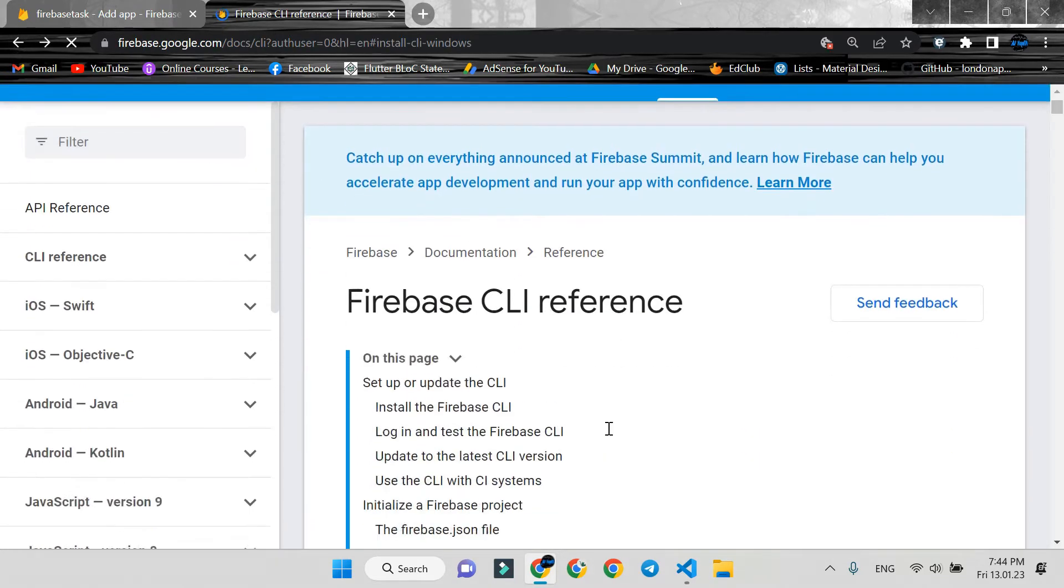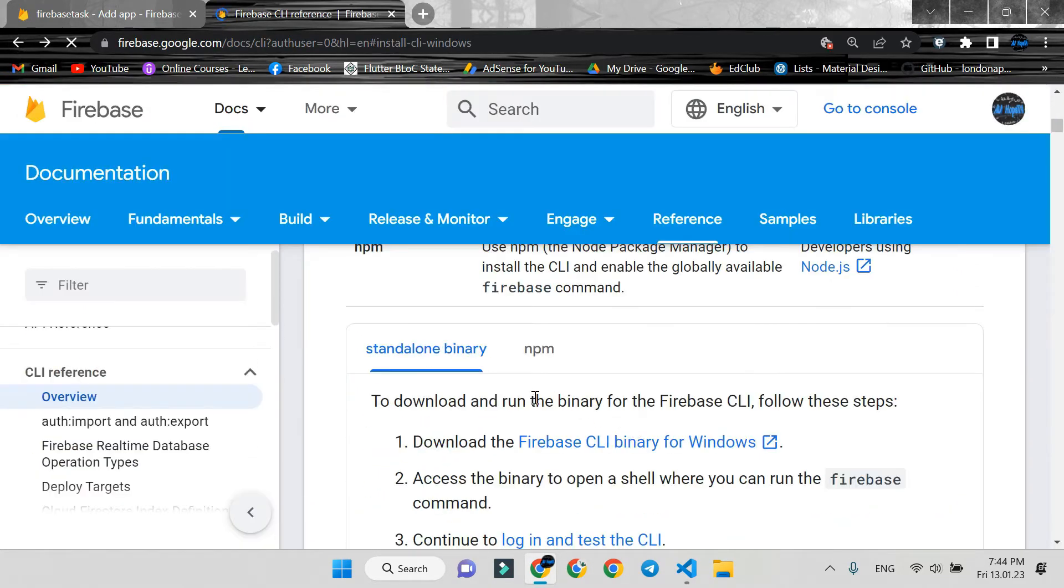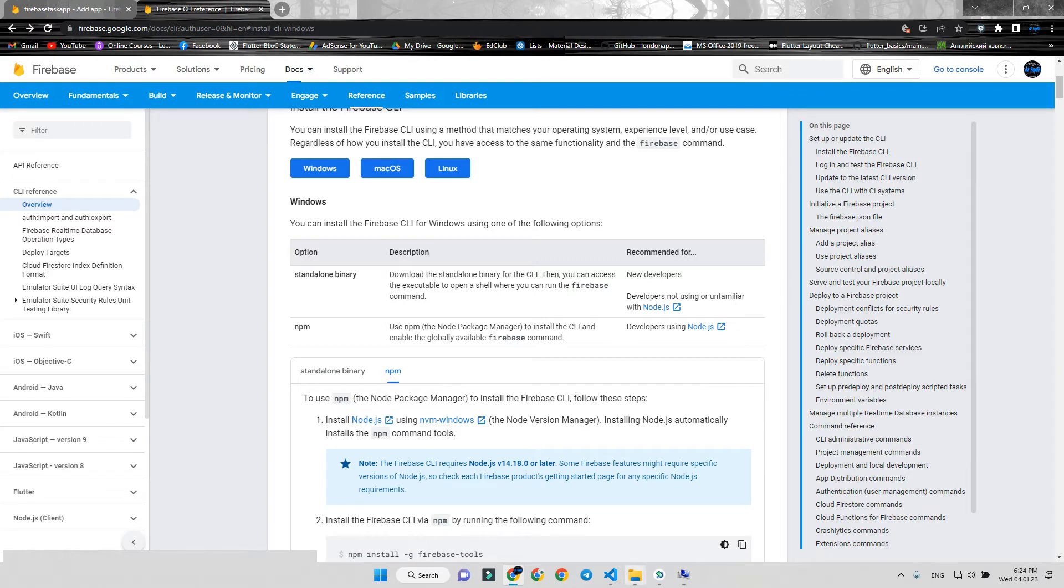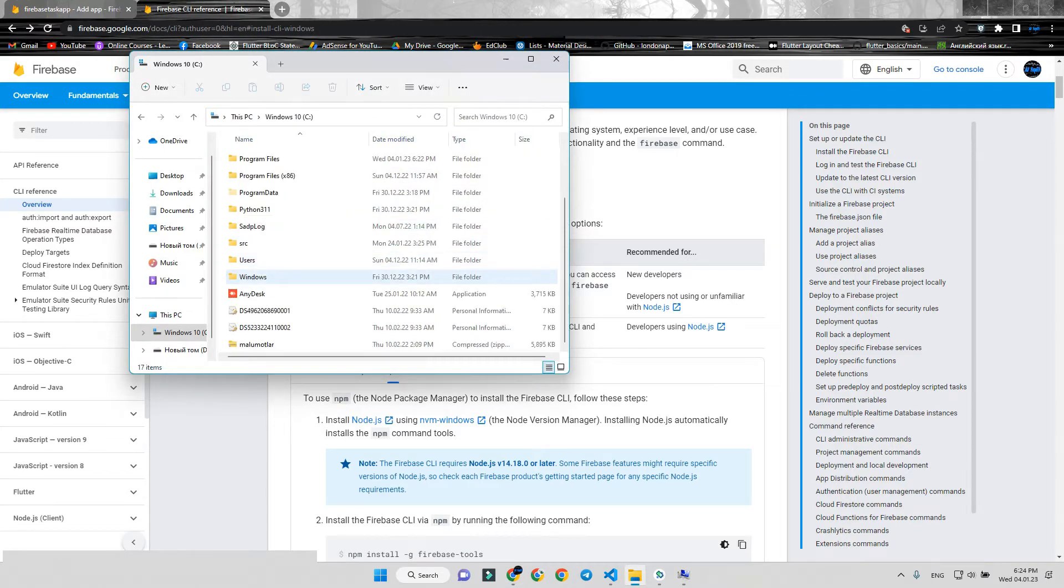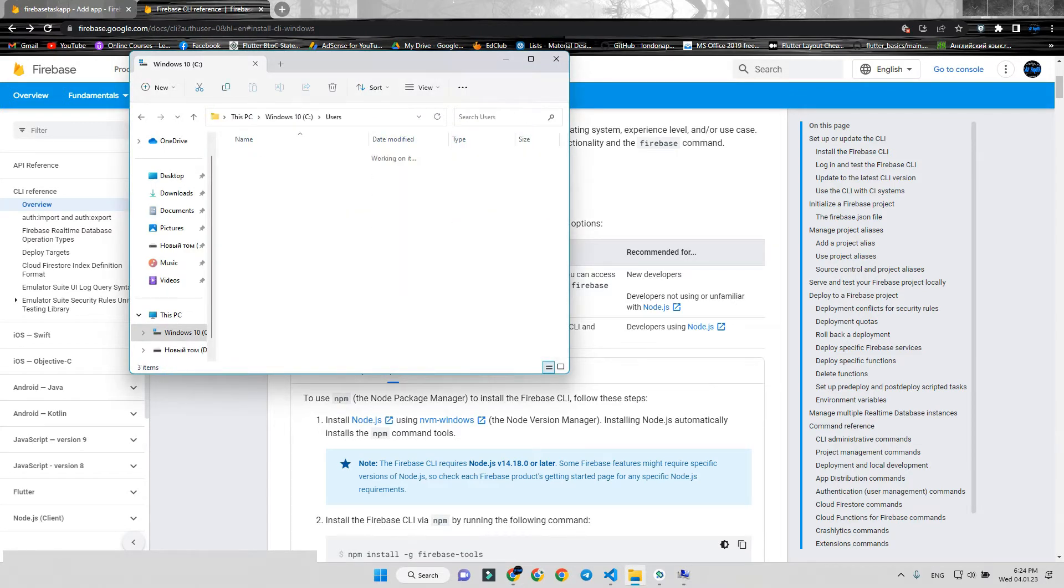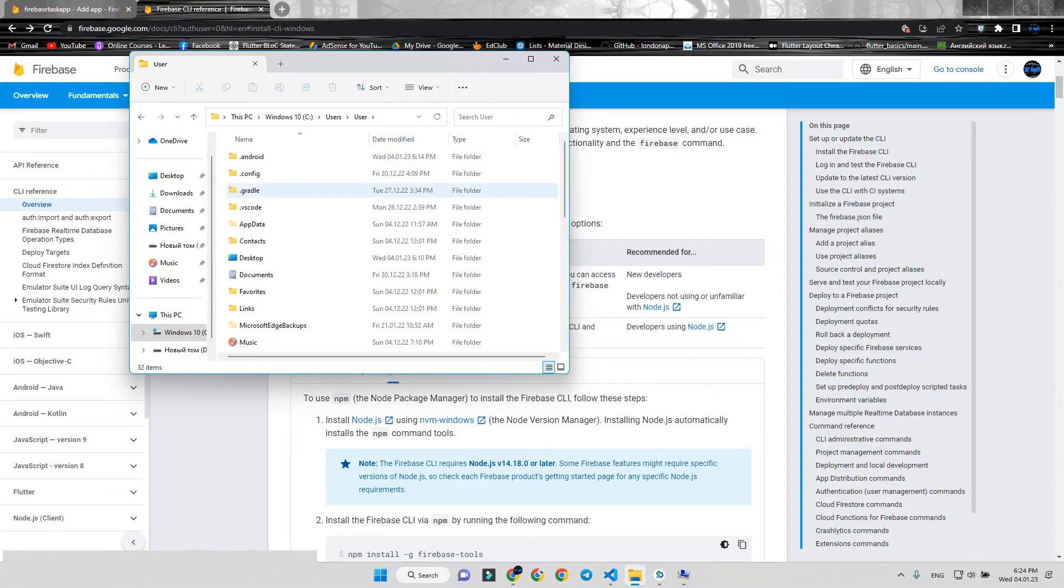Now, we must install the npm path to environment variables. First, go to the npm path. It's usually on C disk, Users, then go to your user folder.